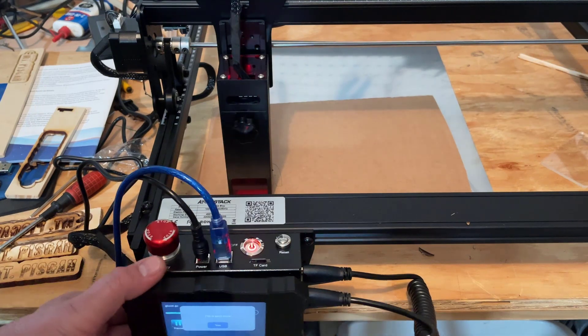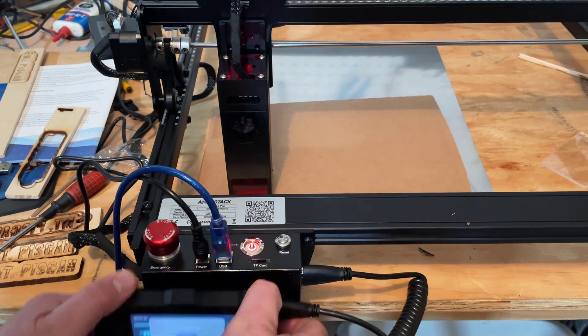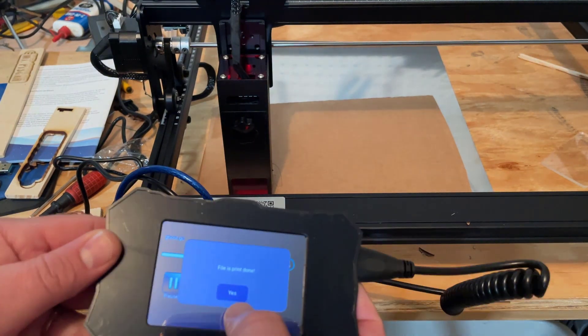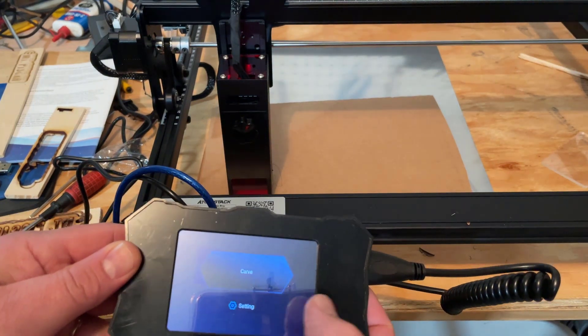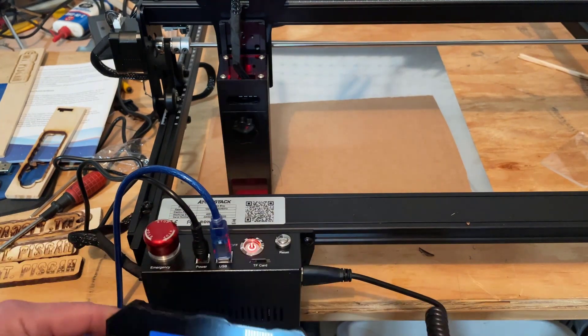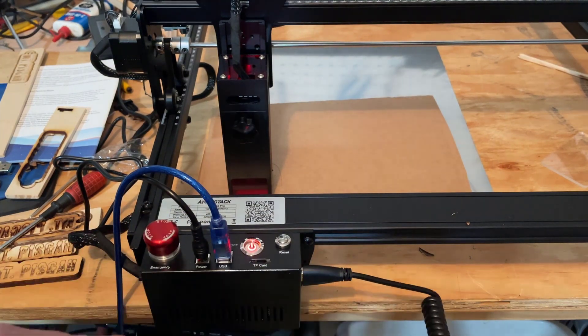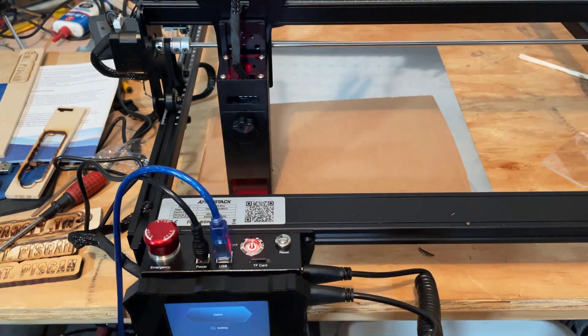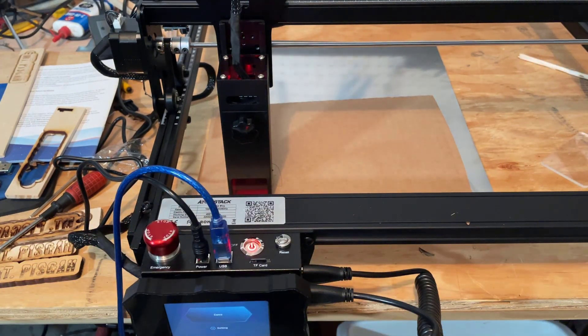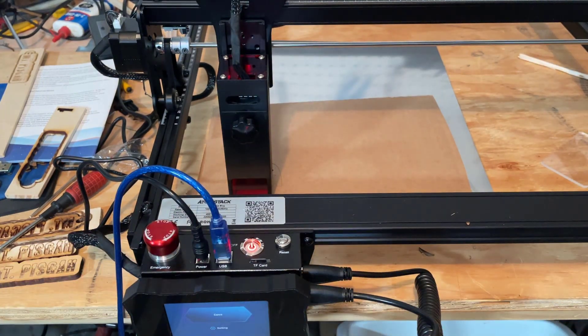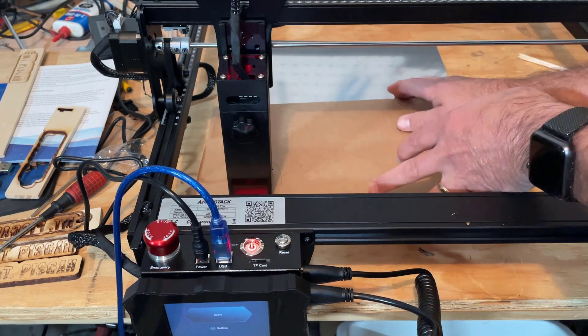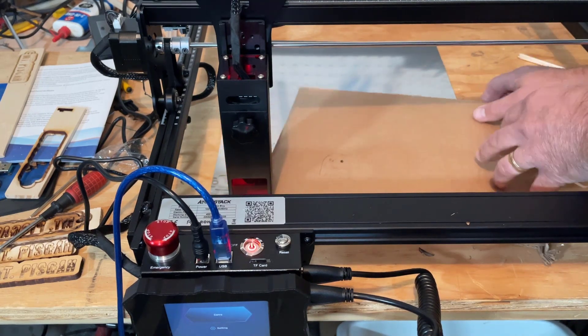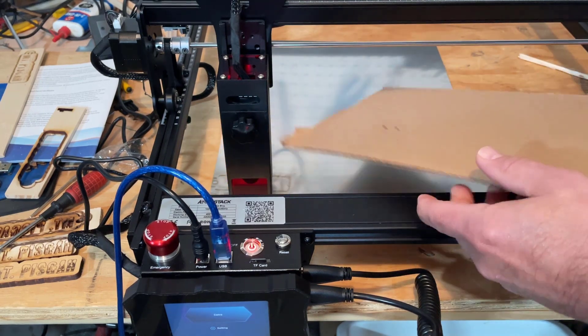I'm gonna hit yes, it's done. Let's pull out our design and check it out.